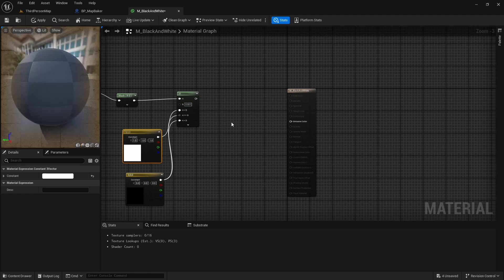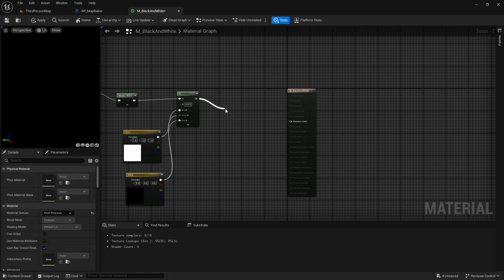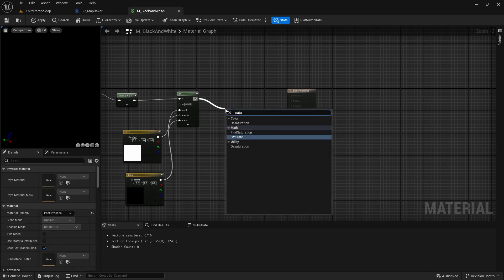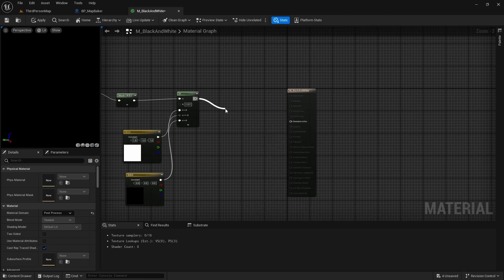As a good measure, we will end with a saturate node to make sure our values remain clamped between 0 and 1.